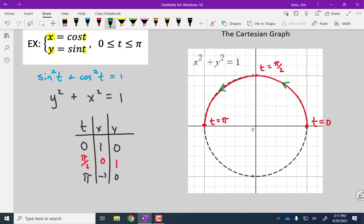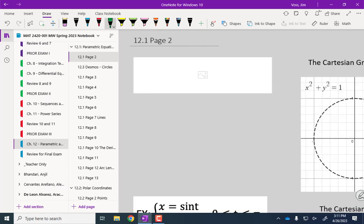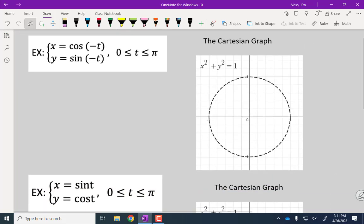If we wanted the full circle, we'd let t go from zero to two pi — that gives the whole circle. Another question: will x and y always be given? Most of the time, yes; sometimes they'll give you a graph and ask you to find the parametric equations, but usually we're given x and y and want to find the graph. Parametric equations are not unique — there are lots of different parametric representations of the same curve.